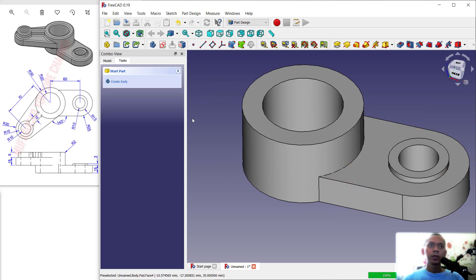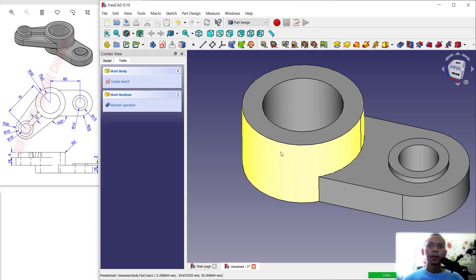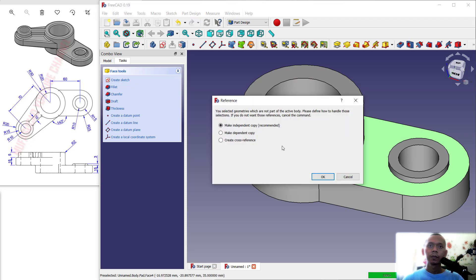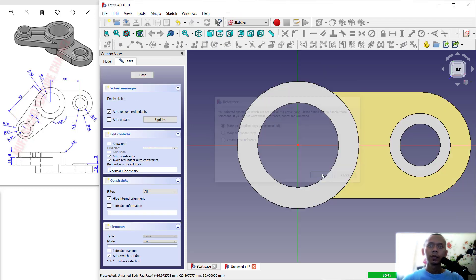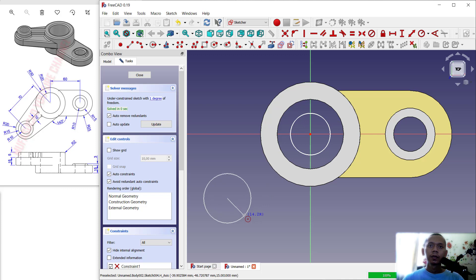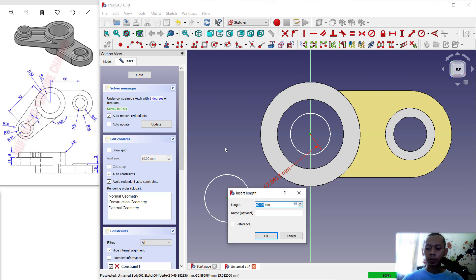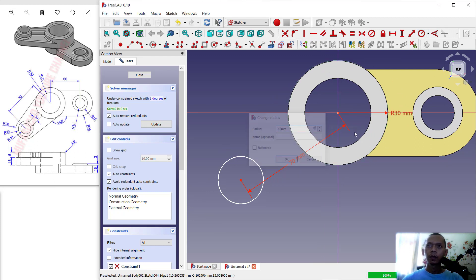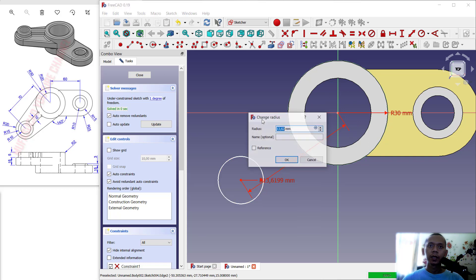Next, create a new body again — you can click Create Body. We now have three bodies. For the sketch, select this face, click Create Sketch, and choose Make Independent Copy. Create a circle starting from this point and another here. Set the horizontal distance between the two circles to 70; set the radius of this circle to 30 and the other to 20.